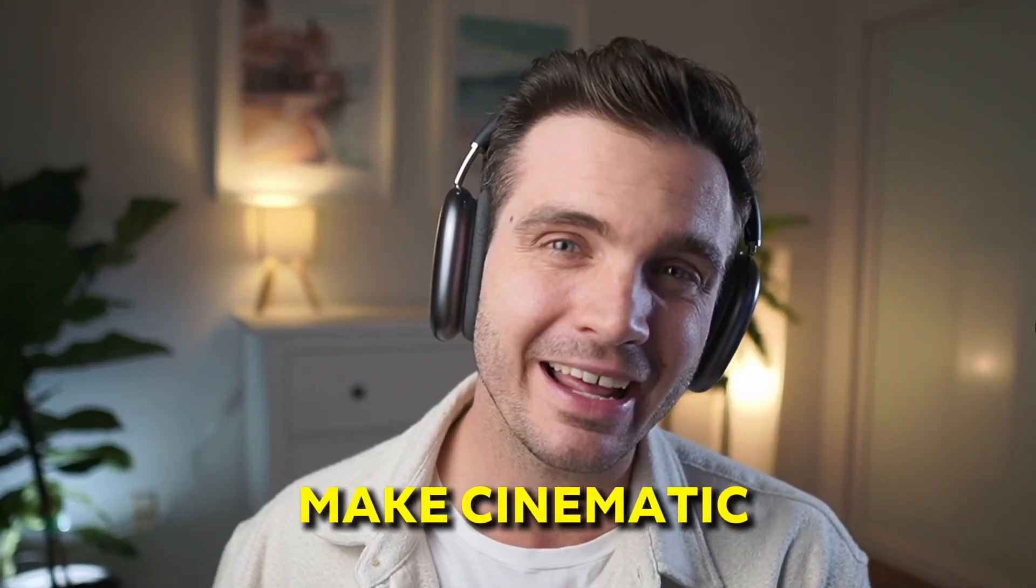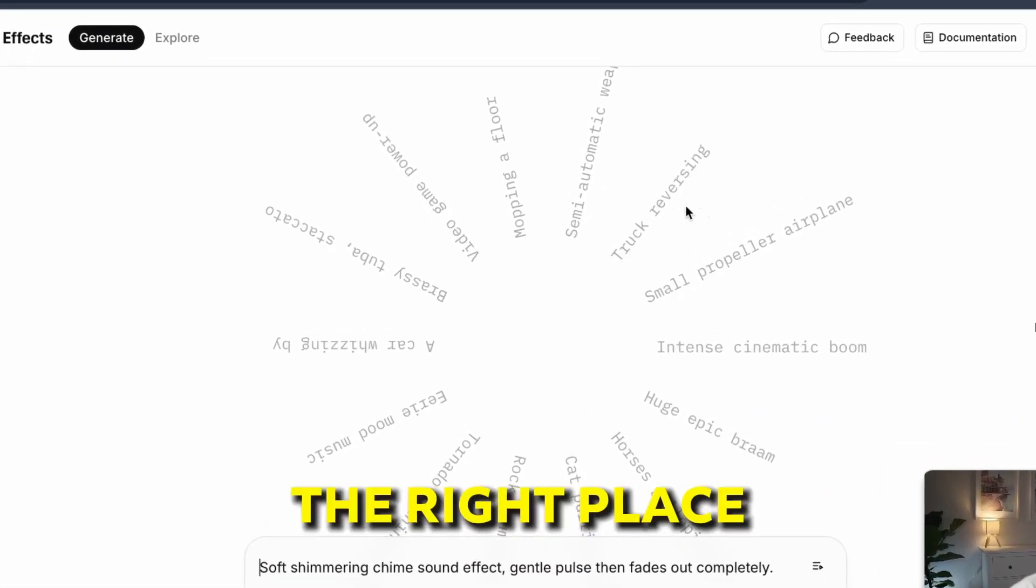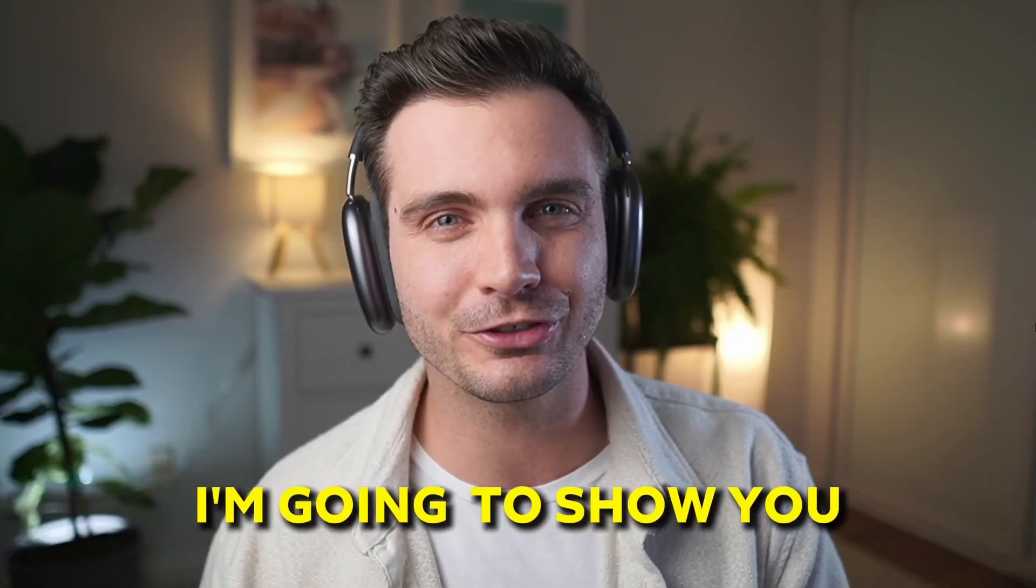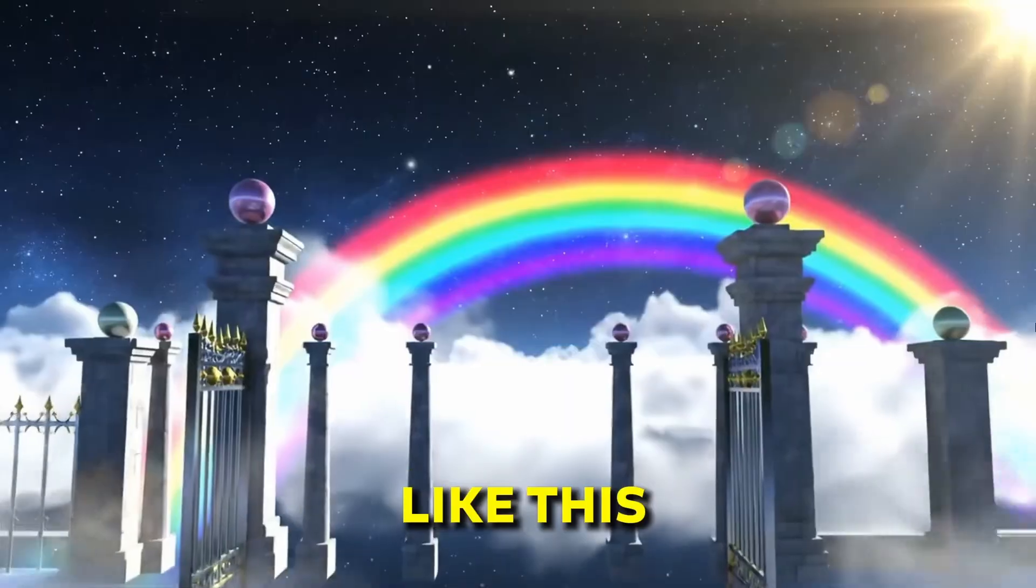If you want to learn how to make cinematic sound effects with 11Labs, you're in the right place because I'm going to show you how to create sound effects like this, that, this, or even that.